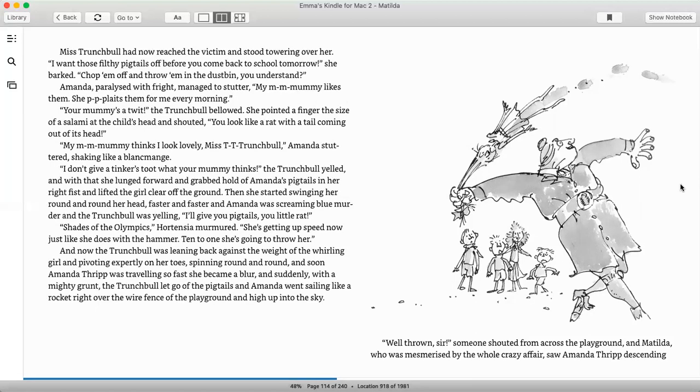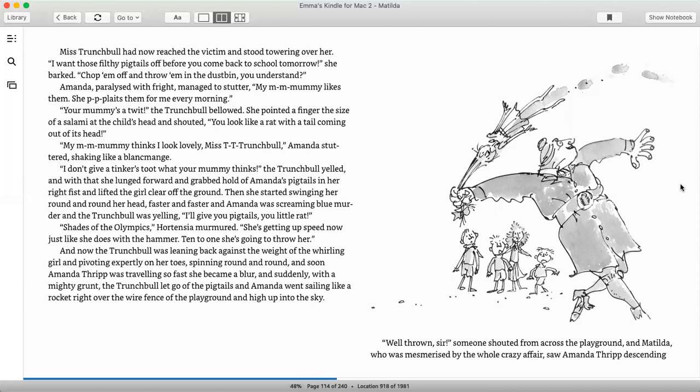And with that she lunged forward and grabbed hold of Amanda's pigtails in her right fist and lifted the girl clean off the ground. Then she started swinging her round and round, faster and faster, and Amanda was screaming blue murder, and the Trunchbull was yelling, I'll give you pigtails, you little rat. Shades of the Olympics, Hortensia murmured. She's going up to speed now, just like she does with the hammer. Ten to one, she's going to throw her. And now the Trunchbull was leaning back against the weight of the whirling girl and pivoting expertly on her toes, spinning round and round, and soon Amanda Thripp was traveling so fast she became a blur. And suddenly, with a mighty grunt, the Trunchbull let go of the pigtails.